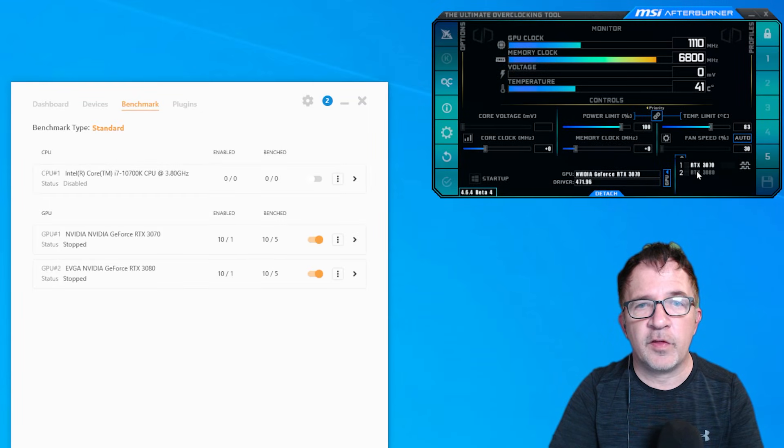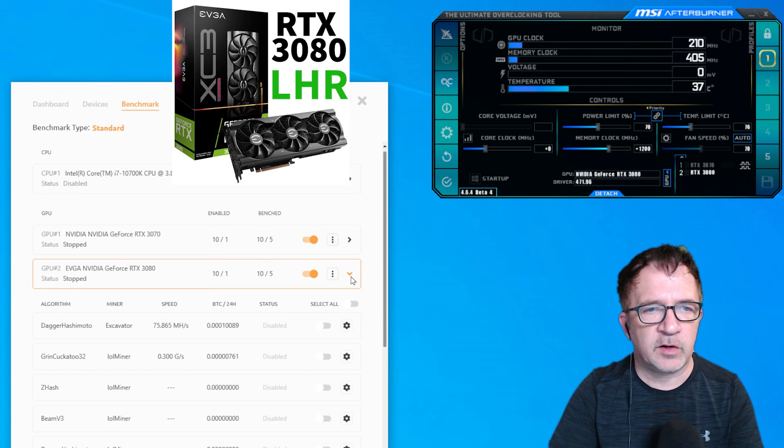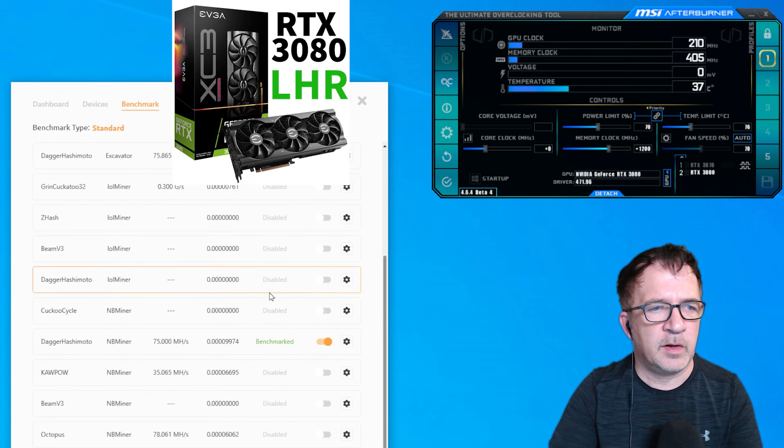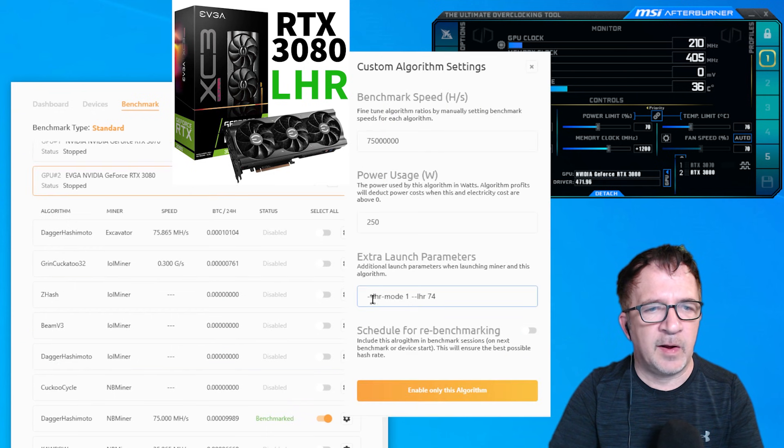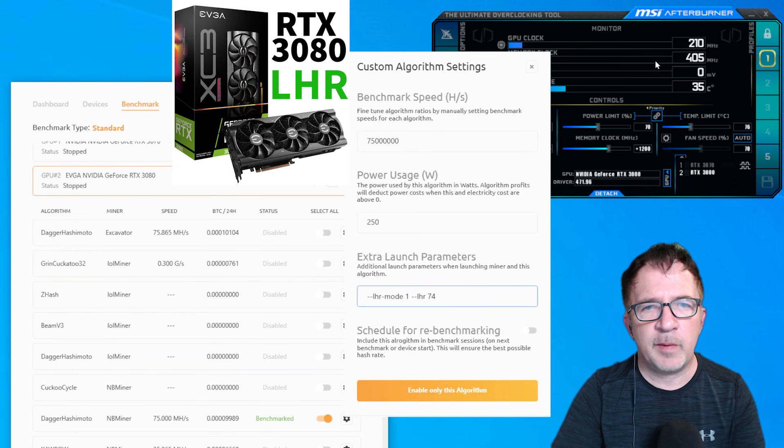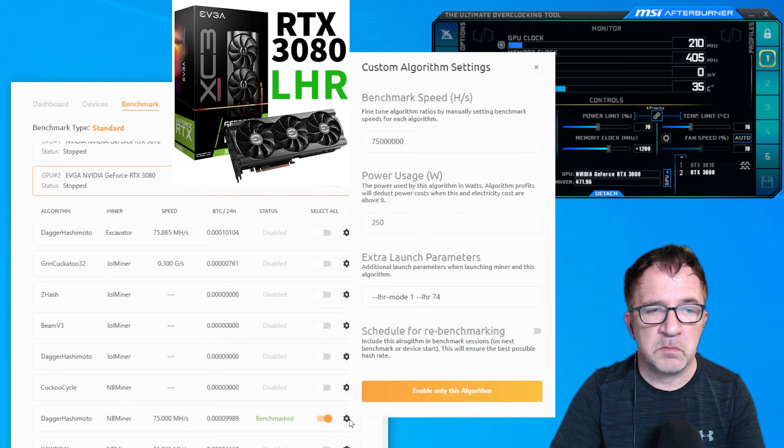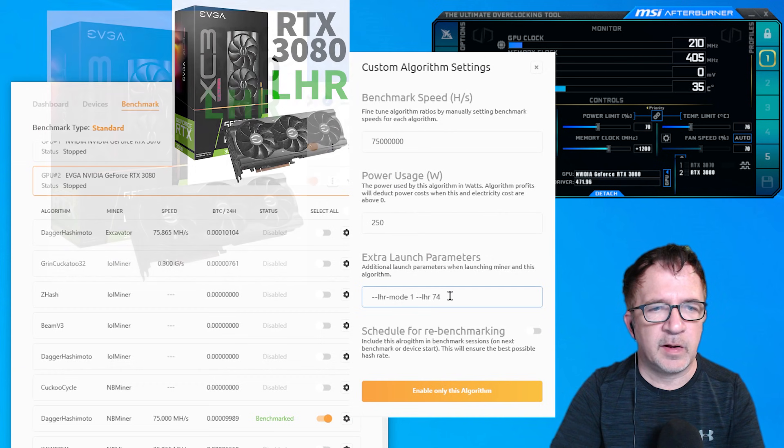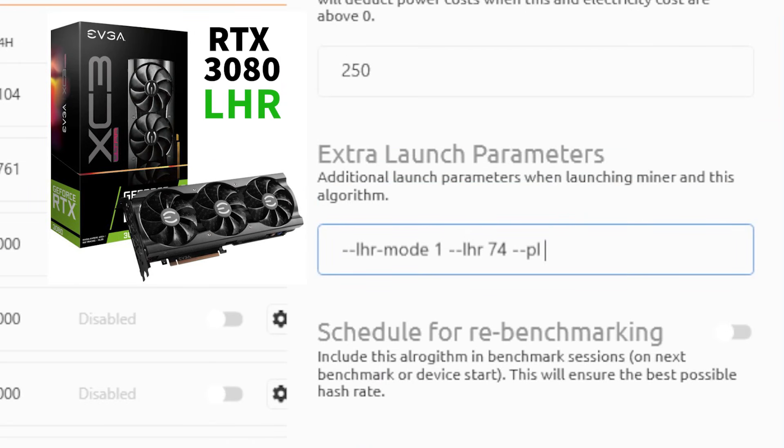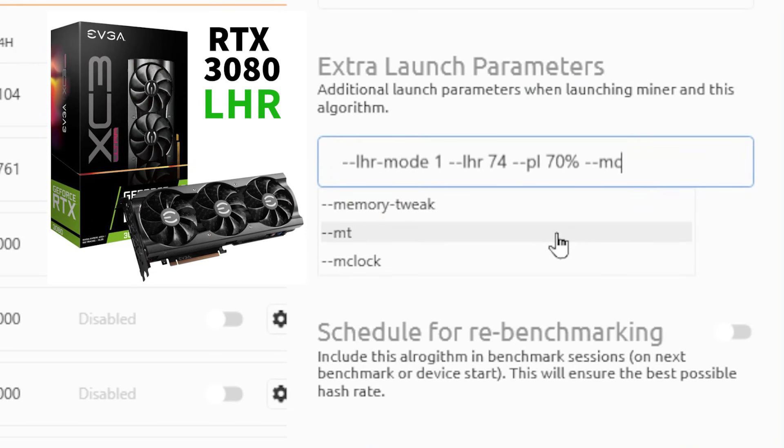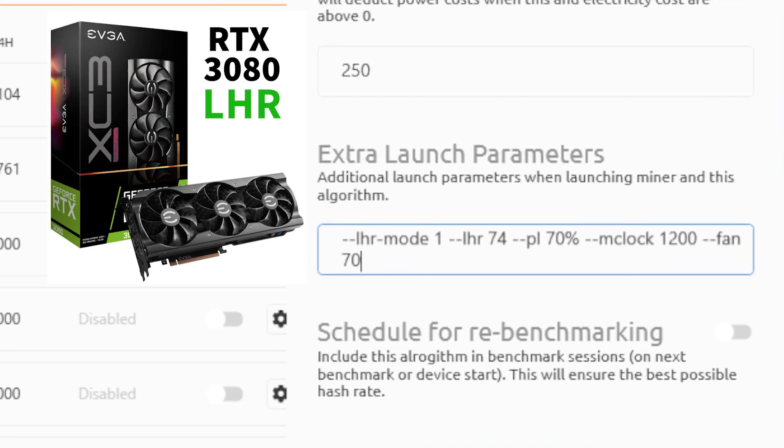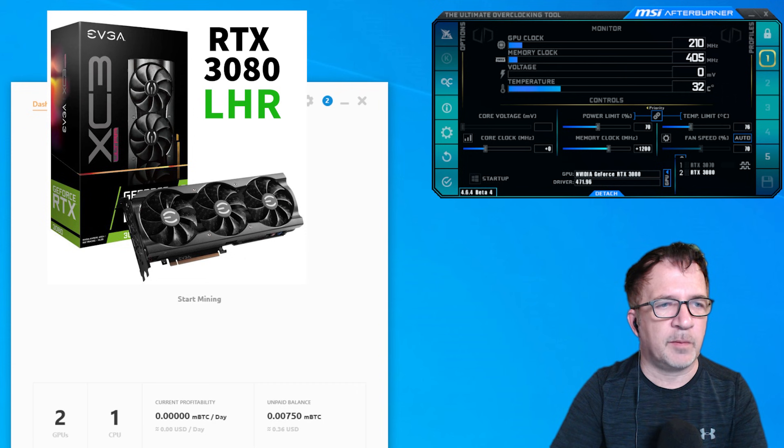Now let's start jumping over to the light hash rate card because that's really where we tend to need a lot of the overclocking, especially locked core, because that's a big advantage. You can do it in MSI with curve editors and stuff like that. You can do it in a few other tools. Being able to do it directly in the miner is a huge benefit in my opinion. Now, if we look at the 3080, which is a light hash rate card, I'm going to right-click on it, and then I'm going to scroll down until I see Dagger Hashimoto NBminer. Now I have my LHR mode 1, LHR value of 74. So if I want to replicate these same values that I have 70, 0, and 1200, I could easily do that. --pl 70%. I don't need to do a core clock because it's at 0. And I would just do --mclock 1200 and --fan 70.